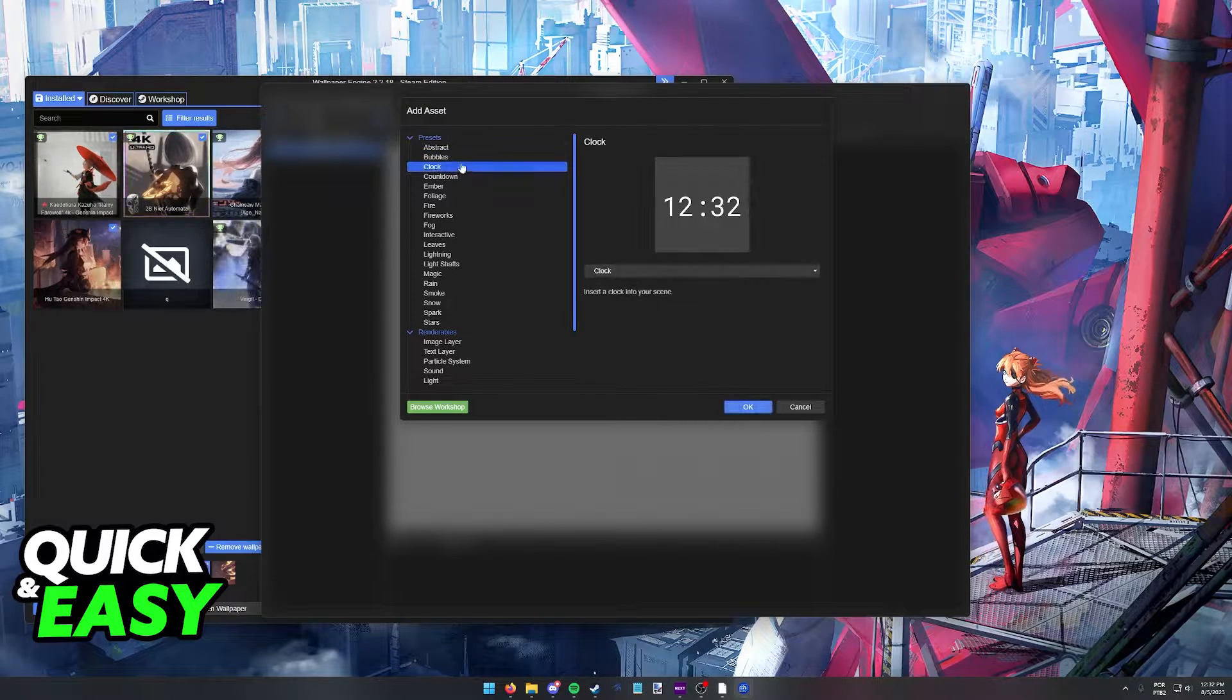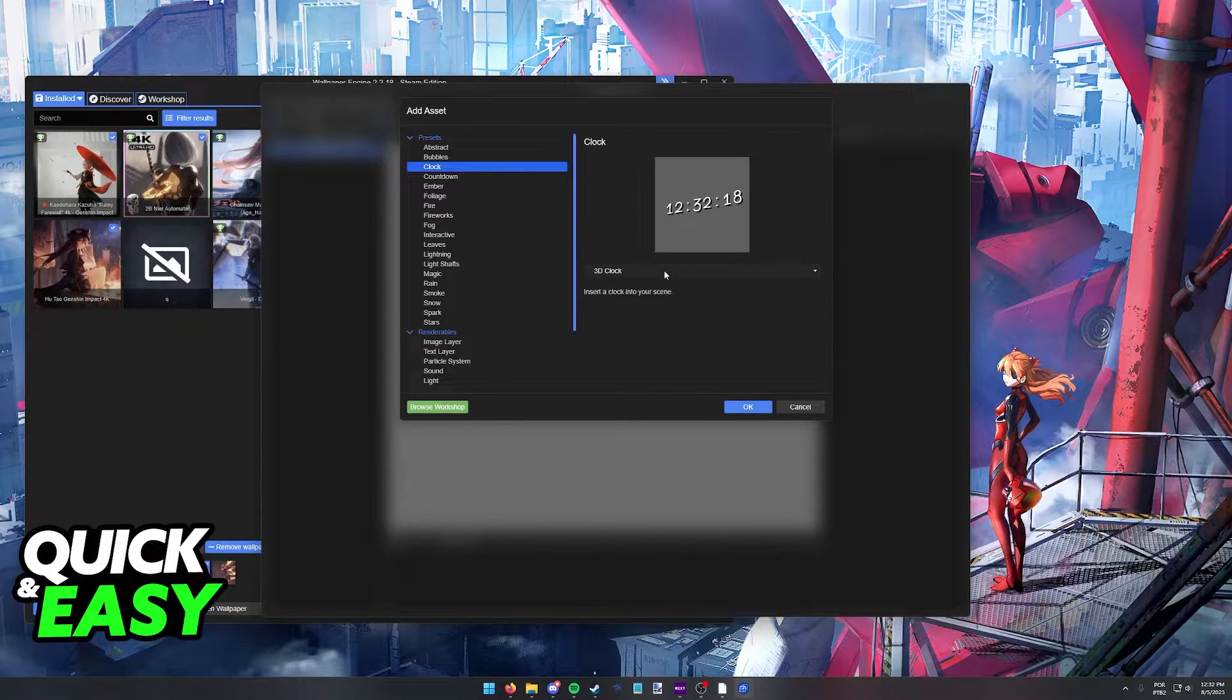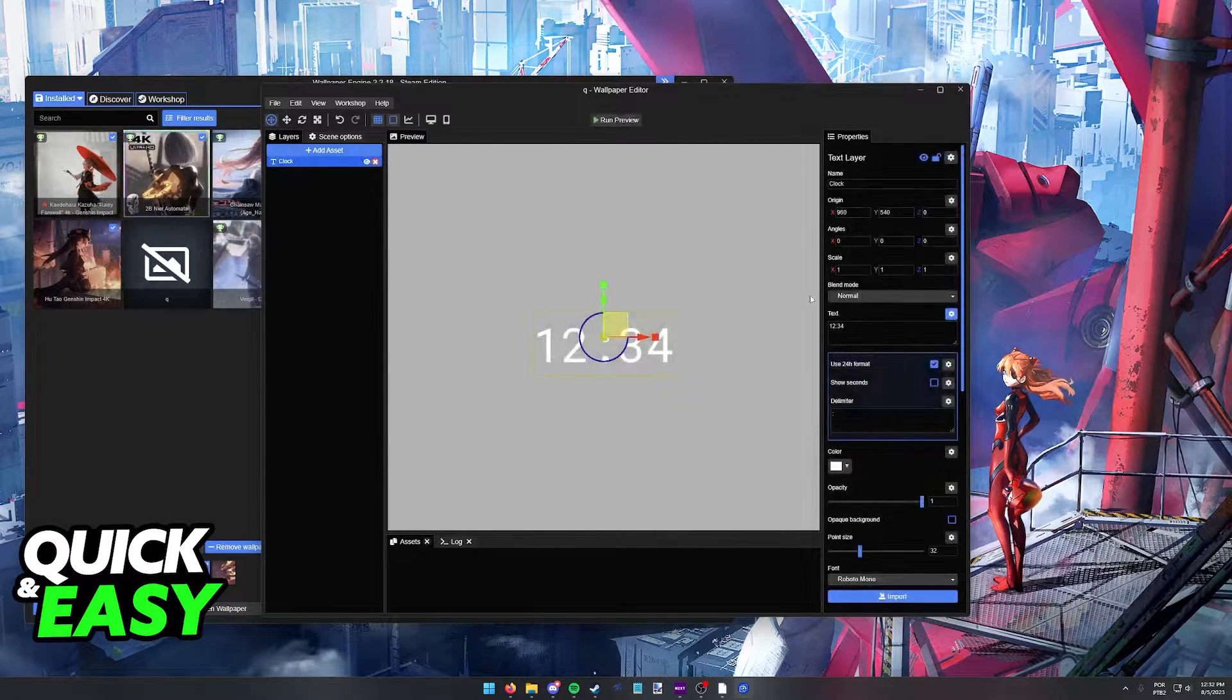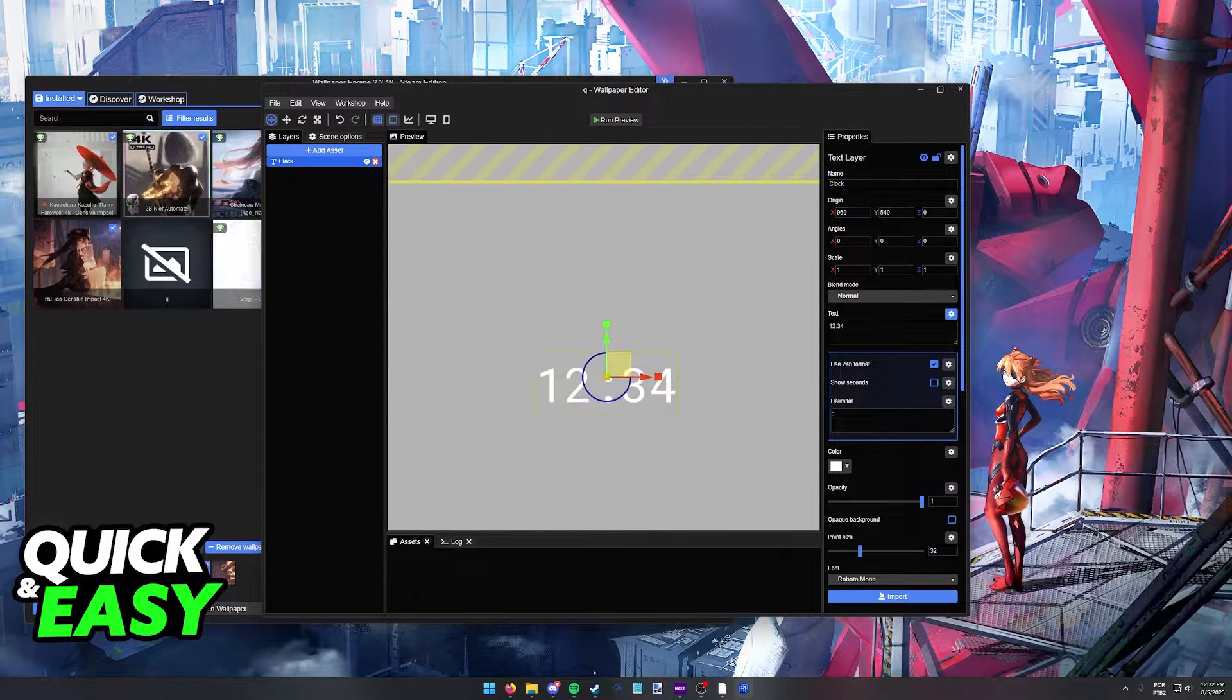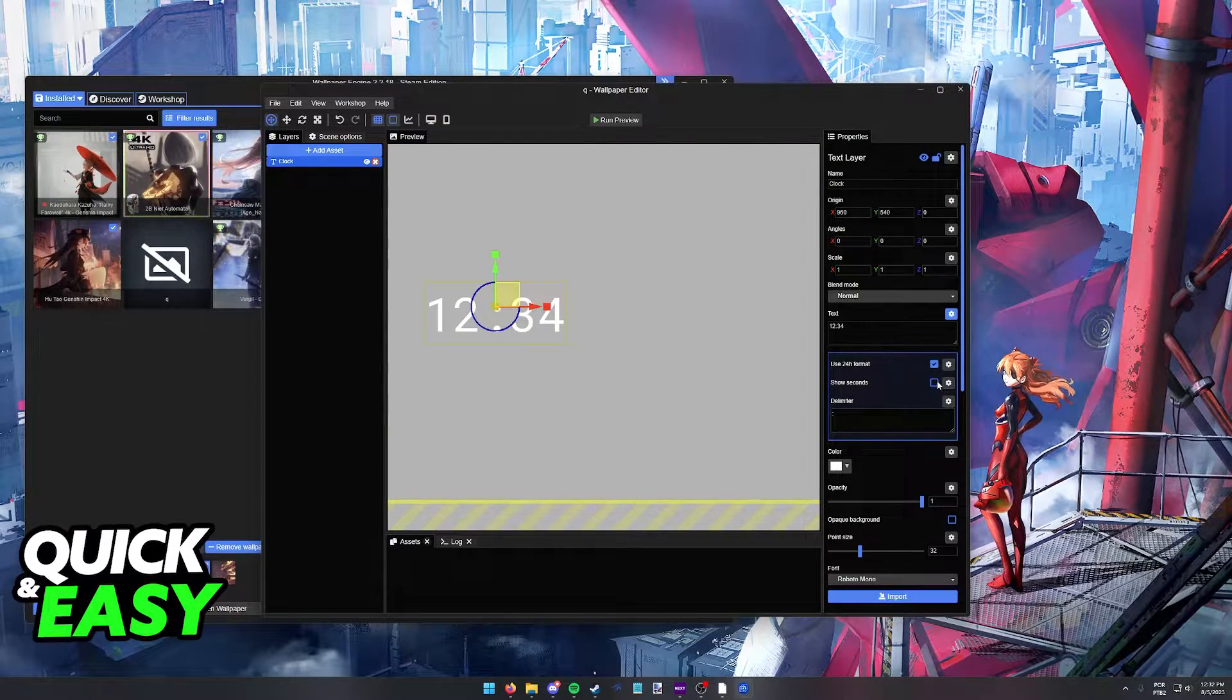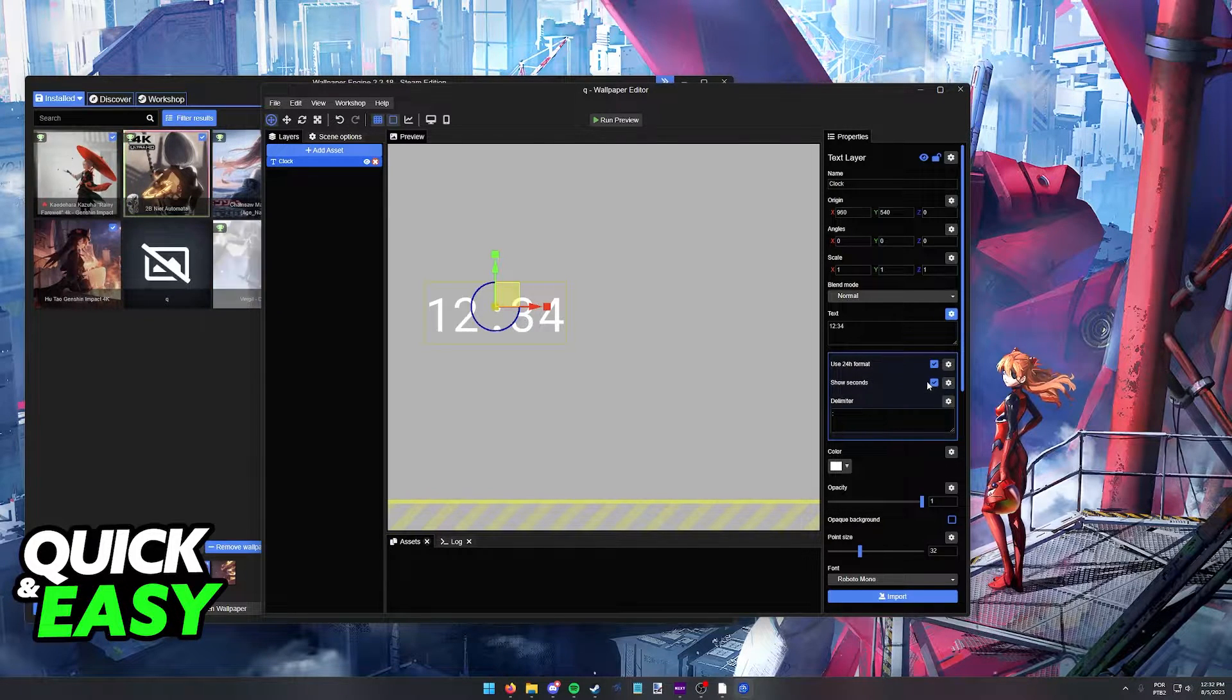As you can see, clock at the top, and you can change how it looks and how it works. In here, you can position it anywhere you want, use the 24-hour, 12-hour format, show the seconds, etc.